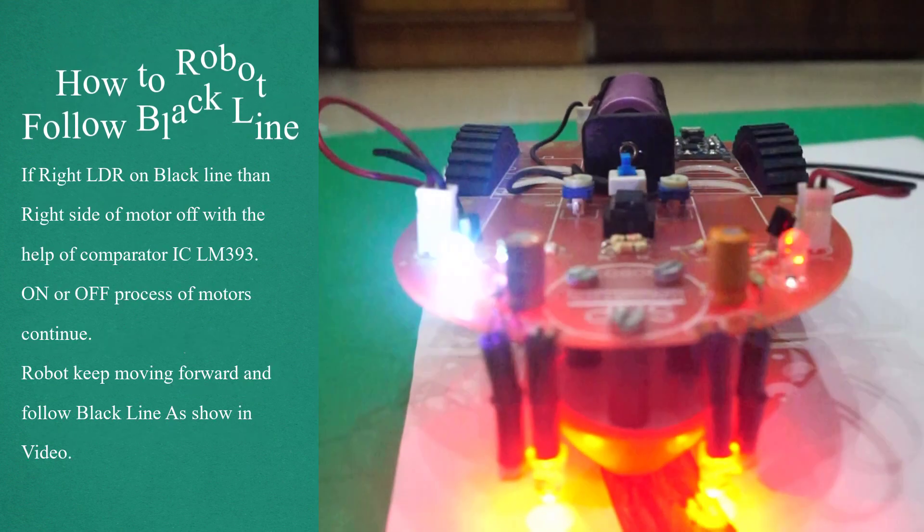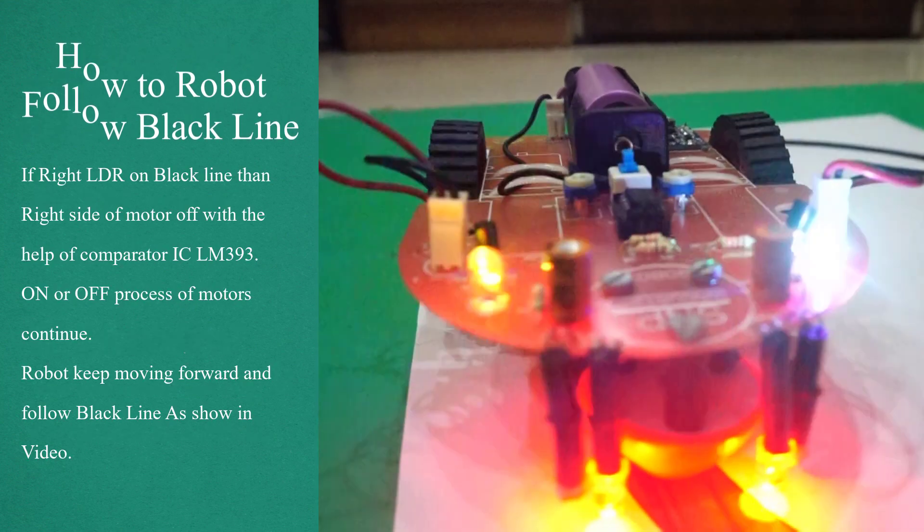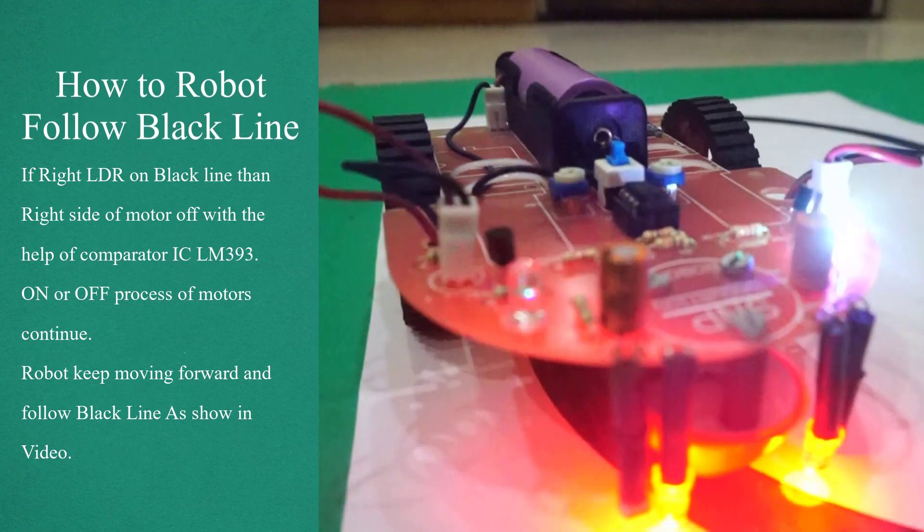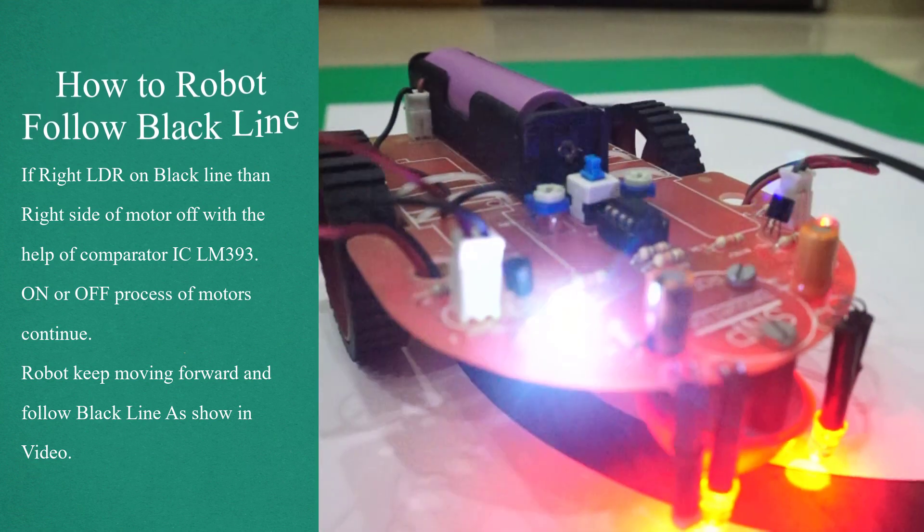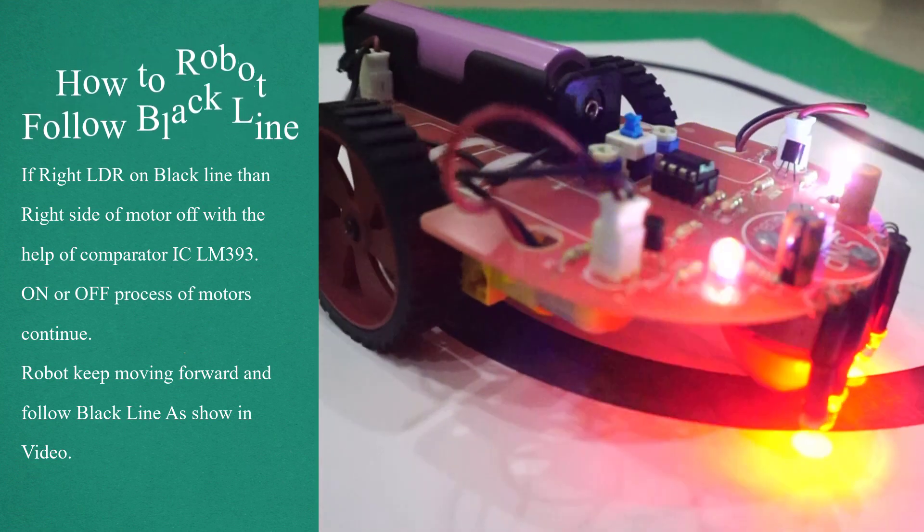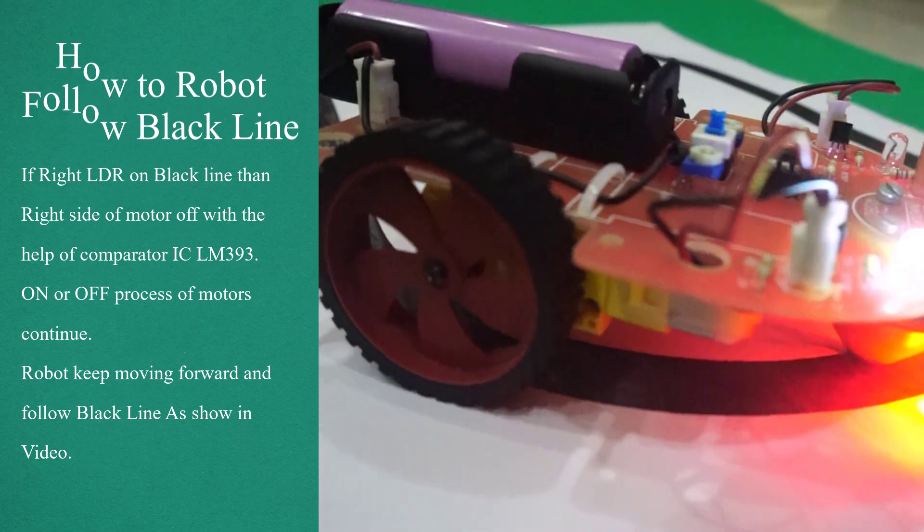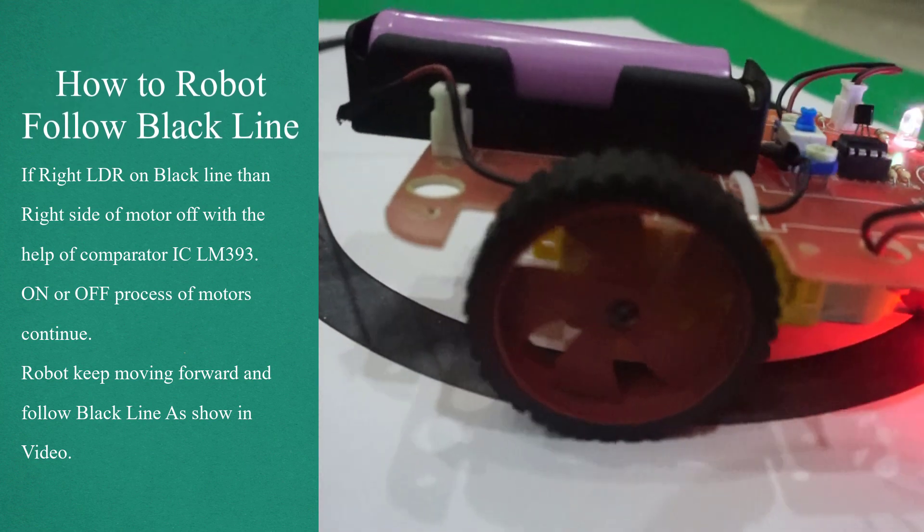If the right LDR is on the black line, then the right side motor turns off with the help of comparator IC LM393. The on or off process of motors continues, and the robot keeps moving forward and follows the black line as shown in the video.